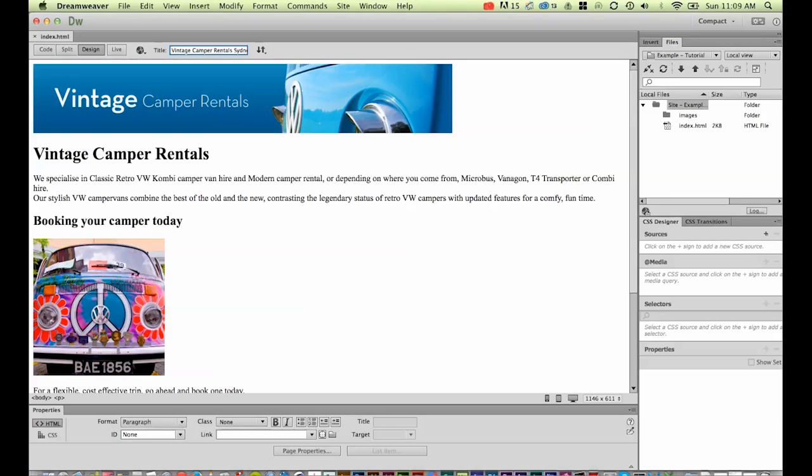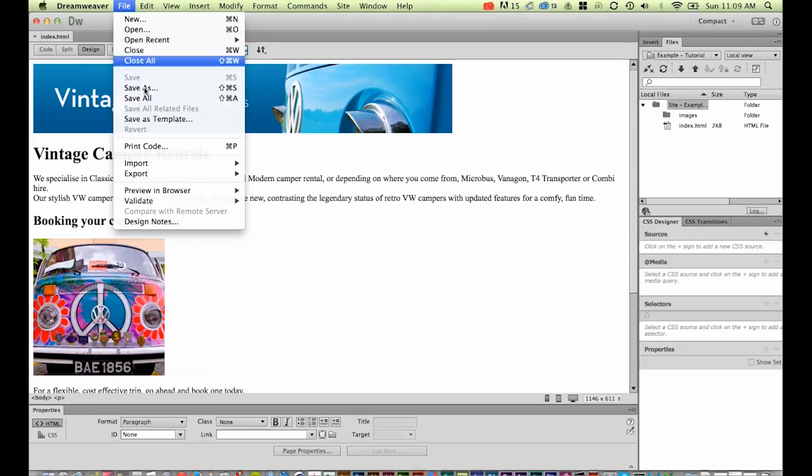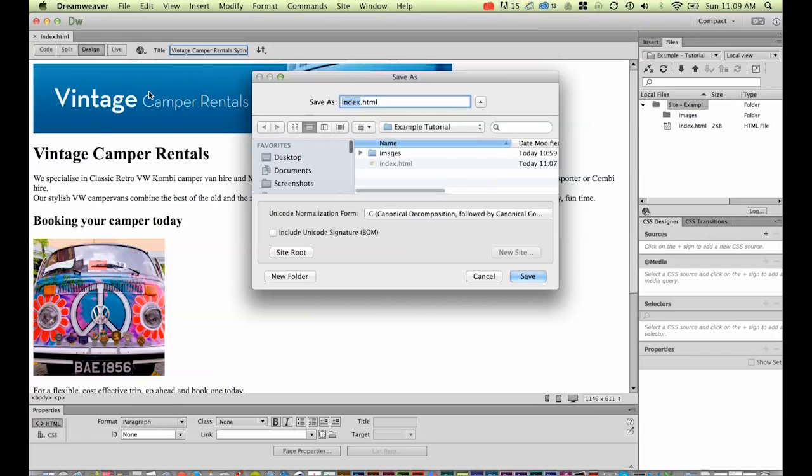This is the home page. To make an additional page, it's very simple: File > Save As. Index.html was our home page and it has to be called that—the home page definitely has to be called index, otherwise it won't be found. But every other page can be called something else unique.